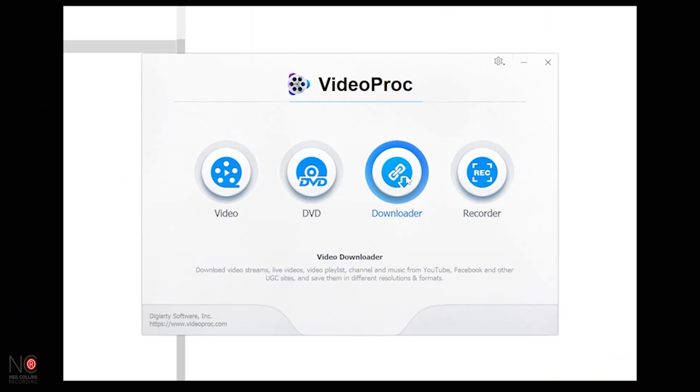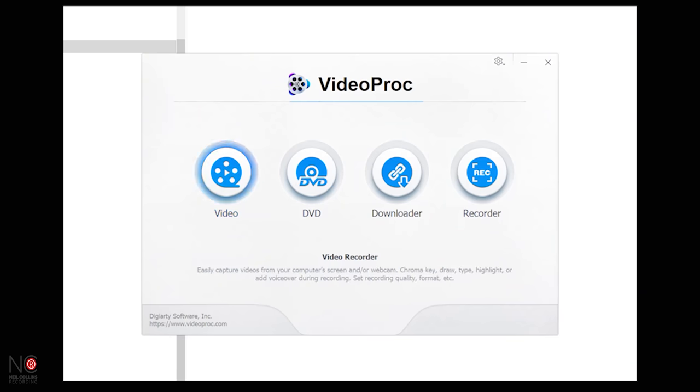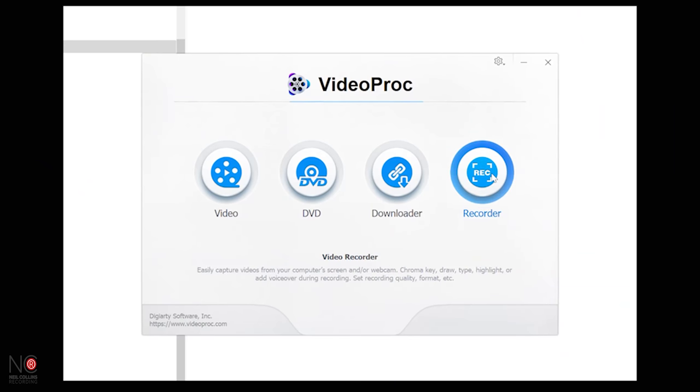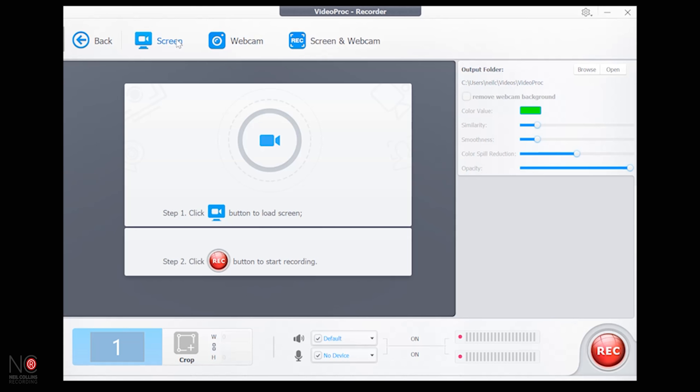The screen recorder alone is worth the $29.95 lifetime price. Decent screen recorders always cost a bit of money, or they come with watermarks. The free version does have a watermark, but with the lifetime version for $29.95 you get a screen recorder, video downloader, DVD burner, and video processor. Total no-brainer.